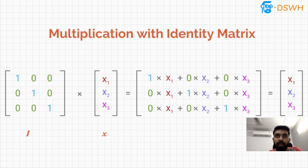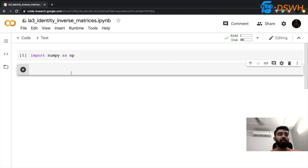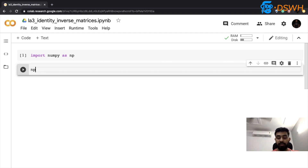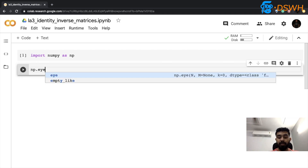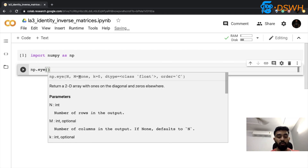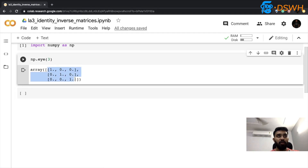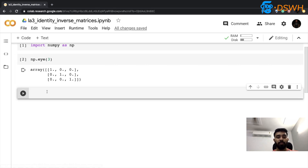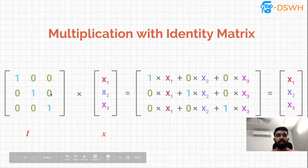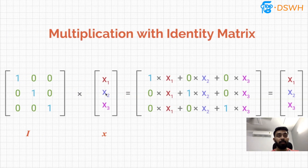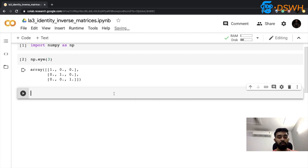Now we're going to look at how we can code this using the NumPy library. I've imported NumPy, and there is a special function to create an identity matrix: `np.eye`, where I pass the dimension. For a 3×3 identity matrix, when you run this you get a 2D NumPy array — all diagonal elements are 1s and the rest are 0s. Now let's test that anything multiplied with the identity matrix stays the same, so let's create an X vector.